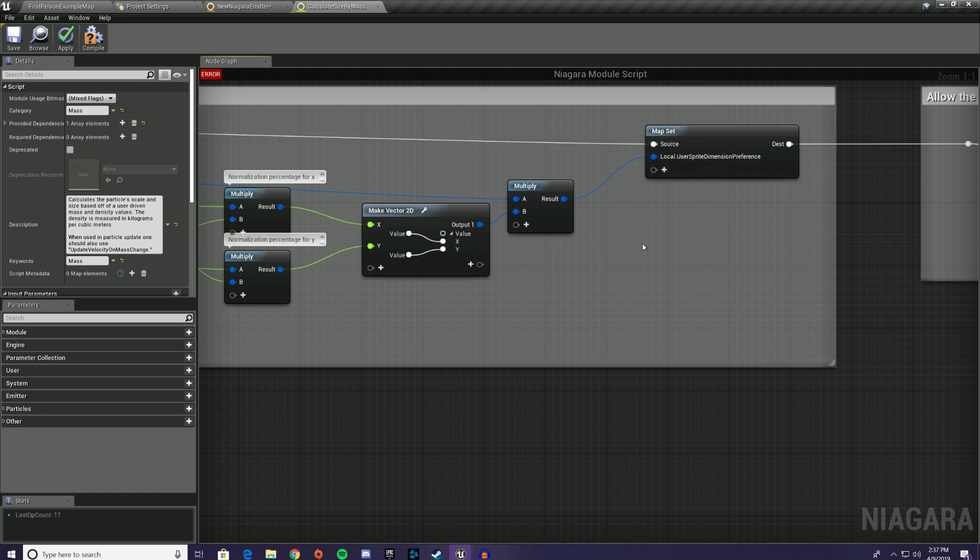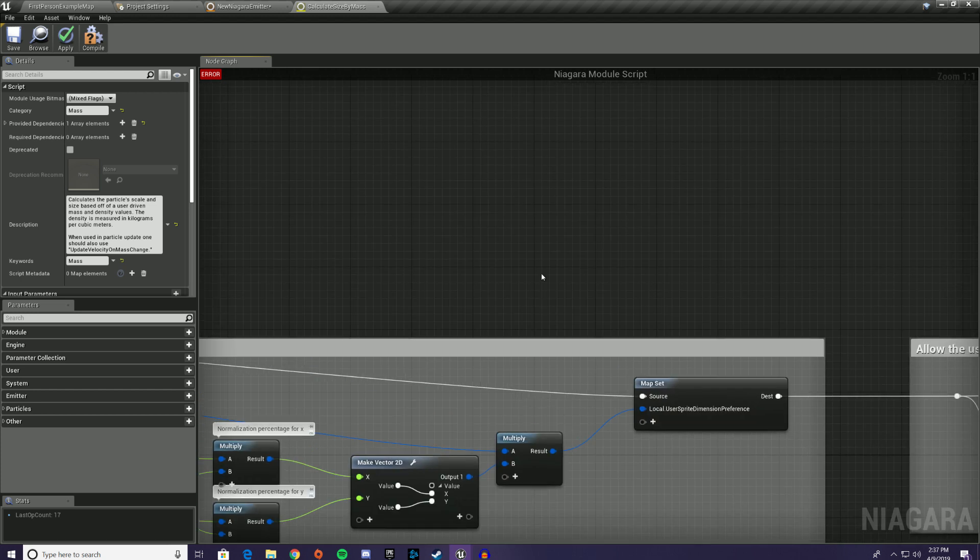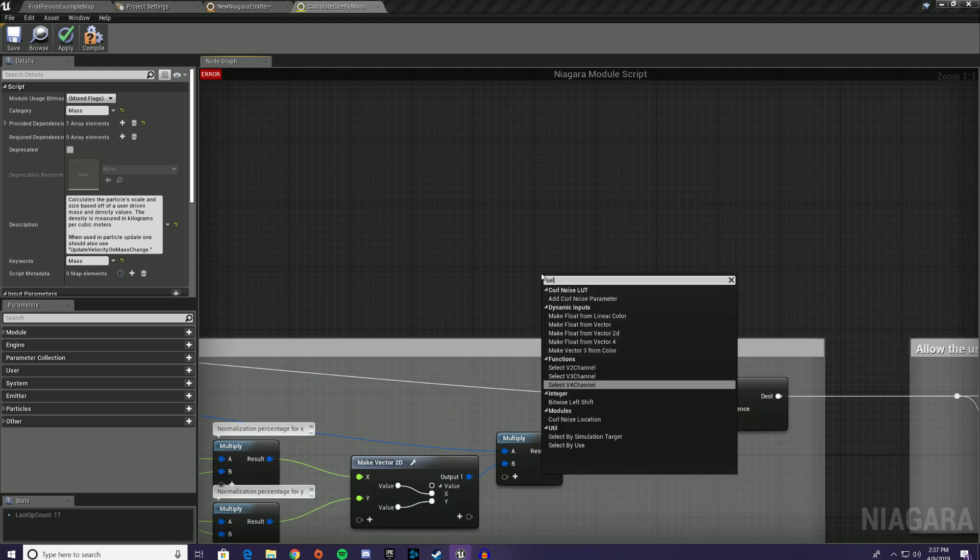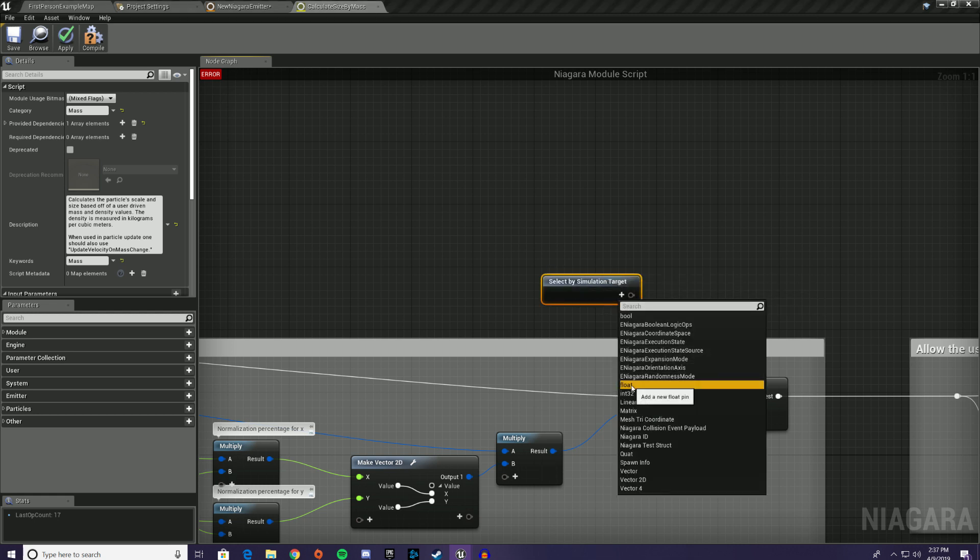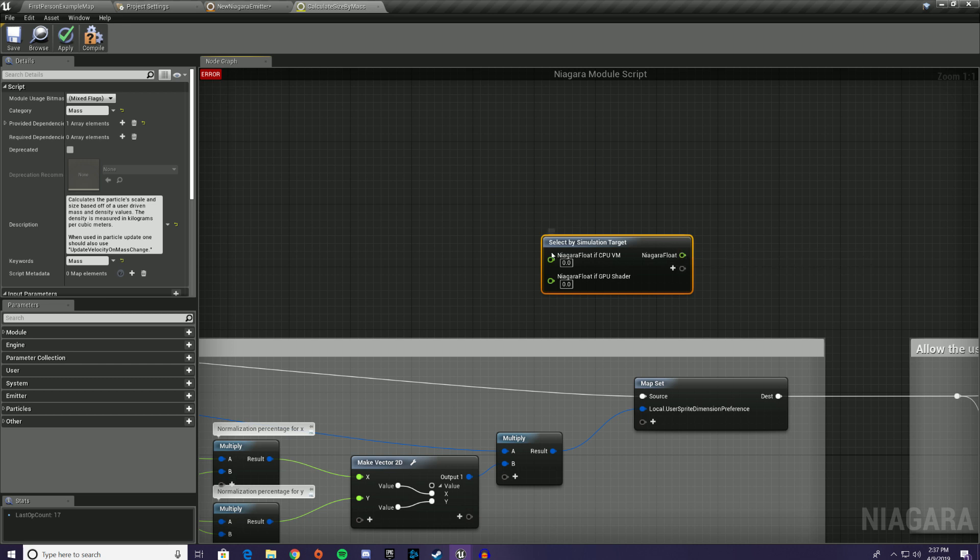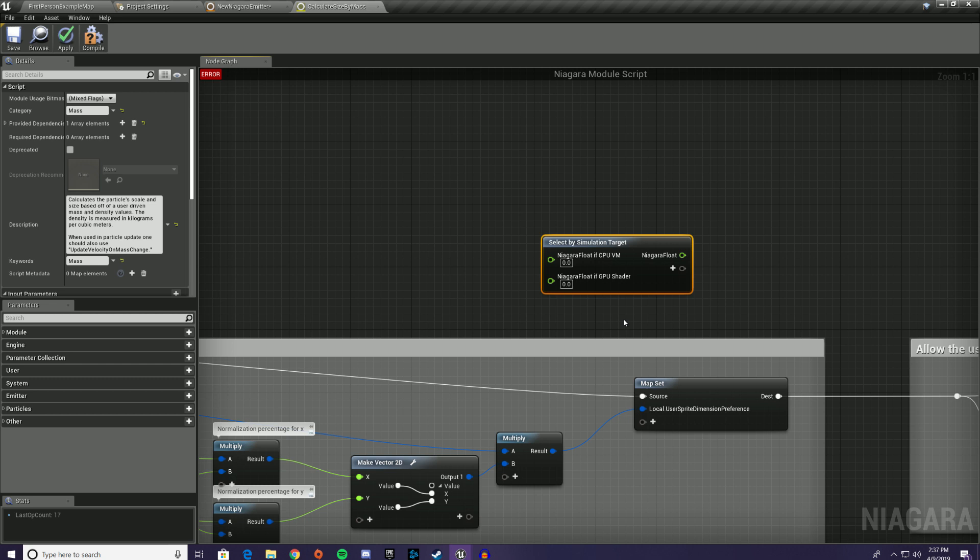And they've also added a pretty cool little feature in here where you can select by simulation target, which is essentially if you want to select a different value for a variable or an input based on whether or not you're doing a CPU sim or a GPU sim, which is pretty potentially useful if you're making modules for other people to use, but you don't want them to have to think about those things. You just want to say, here's a module that you can use regardless of whether it's a GPU sim or a CPU sim, and then you can set the variables behind the scenes so that they don't have to worry about compatibility with CPU or GPU. And for the most part, Niagara is pretty smart about working the same on both CPU and GPU, but it doesn't have parity everywhere. And you also might not want to do certain things on the CPU that you do on the GPU.